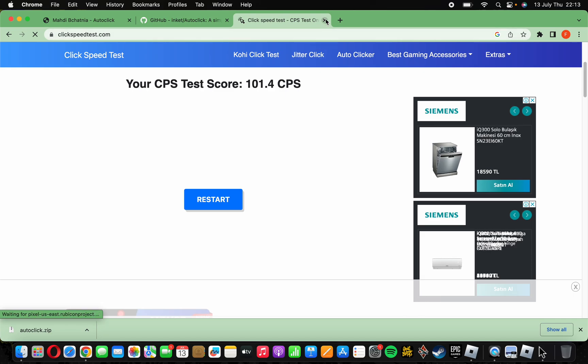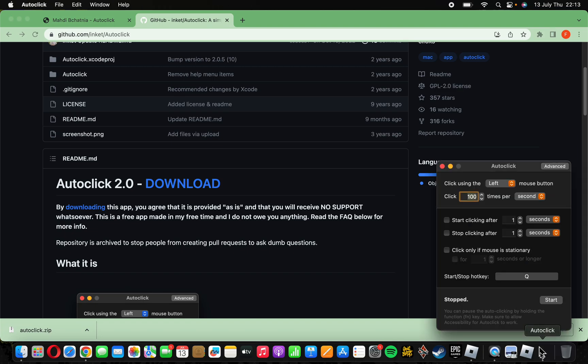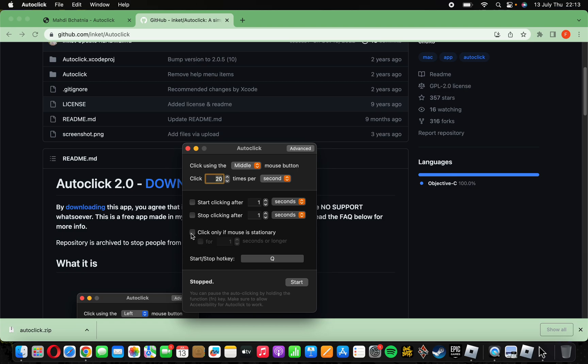Let me close this. And let's get to the main part, how to macro in the hood. What you're gonna do is click using the middle mouse button. Get the click to 20 and open this one. You can see it. Start stop hotkey will be Q.